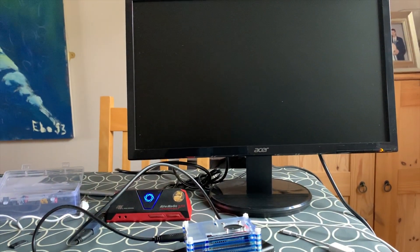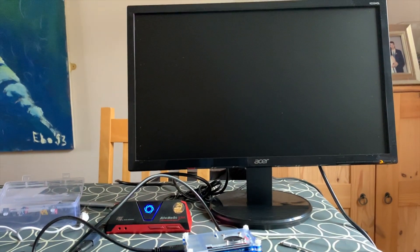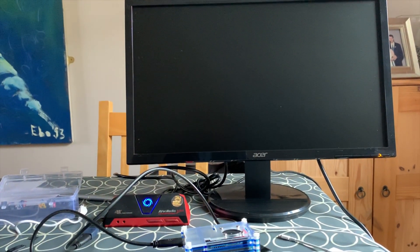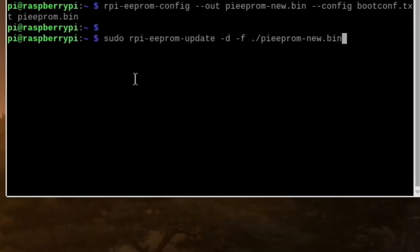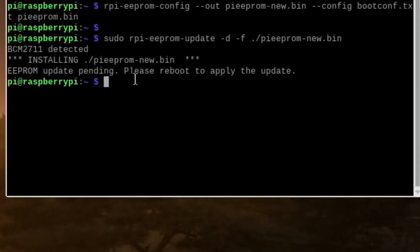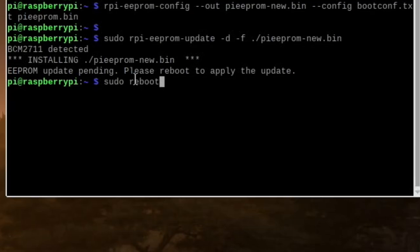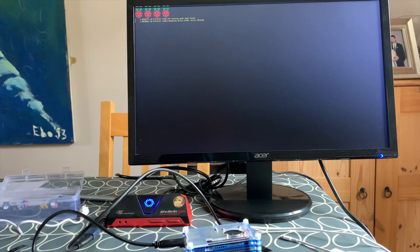If it still doesn't work put your SD card back in and boot Raspbian normally. Open a terminal and type in this code it's in the description if you want to copy and paste it over and then do sudo reboot. Now shut Raspbian down and remove the SD card and reboot. Hopefully now it all works.